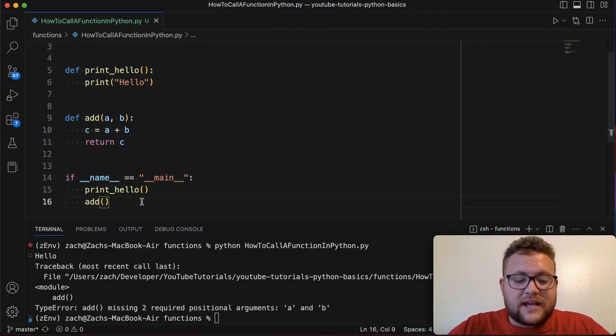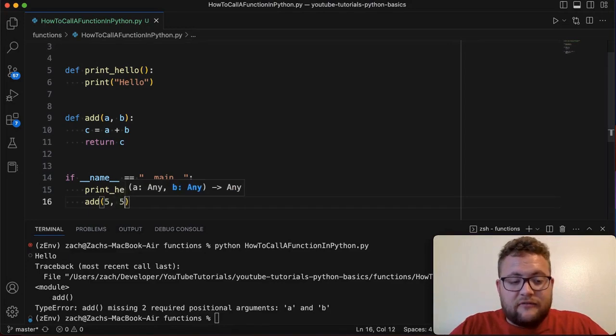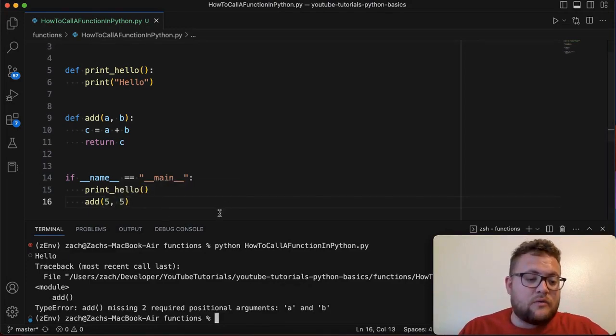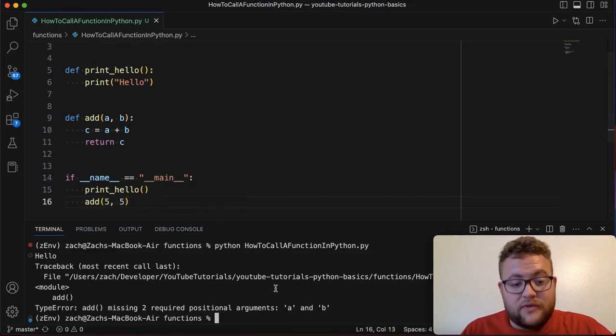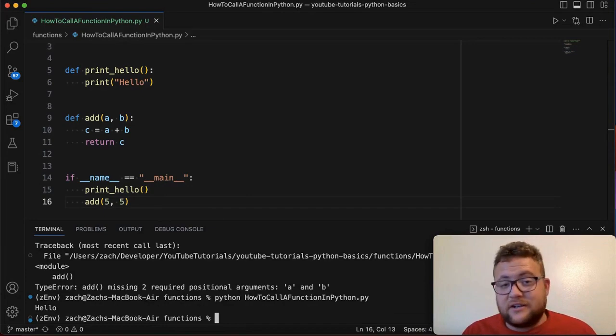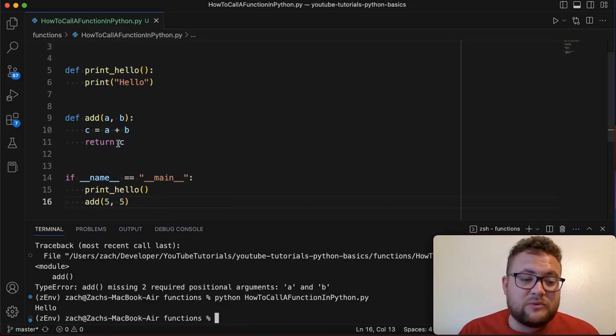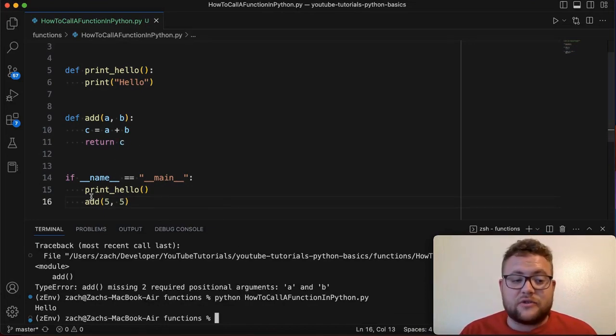And so for this I can say like let's just do five and five. Now if we run this, what's going to happen is you'll see it still just prints hello and that's because we return a value here.